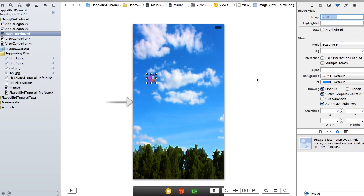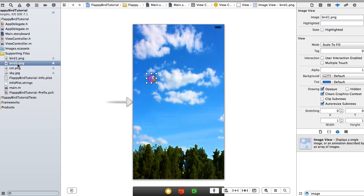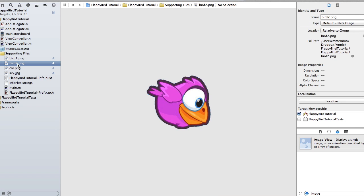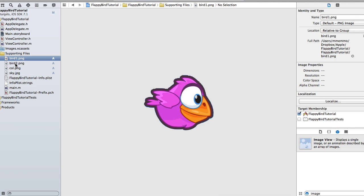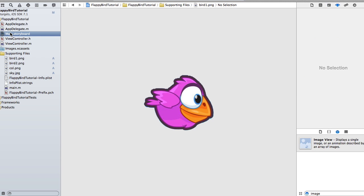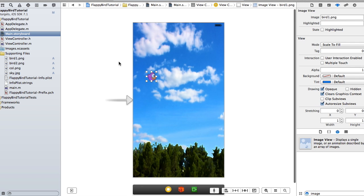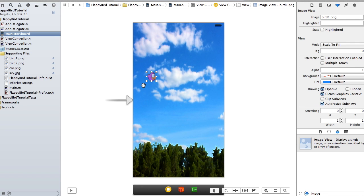Bird two is the bird tilting, which is the way the bird will look when it's going down. Alright, so we've got our bird and we need to add some columns now.